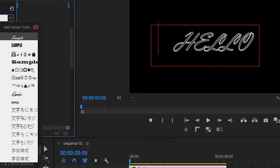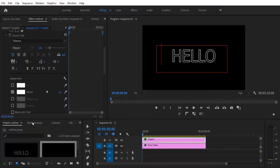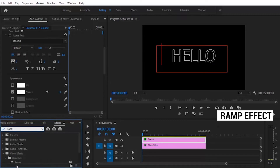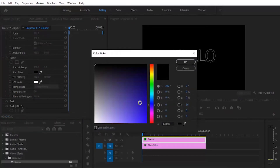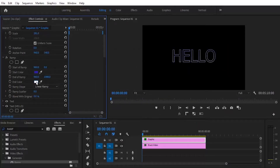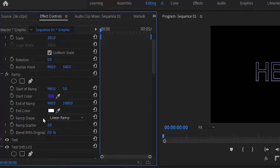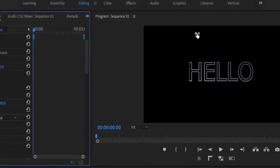The outline will remain regardless of the font you choose. Next, we can apply a ramp to this text outline — go to the Effects library and search for the Ramp effect. Drag it onto your graphics layer, and under the Effects Control panel you can set your start color and end color. Set the start color to blue and leave the end color as white. With the Ramp Shape, you can choose a linear or radial ramp, and edit the X and Y values of the start and end to control the gradient direction.